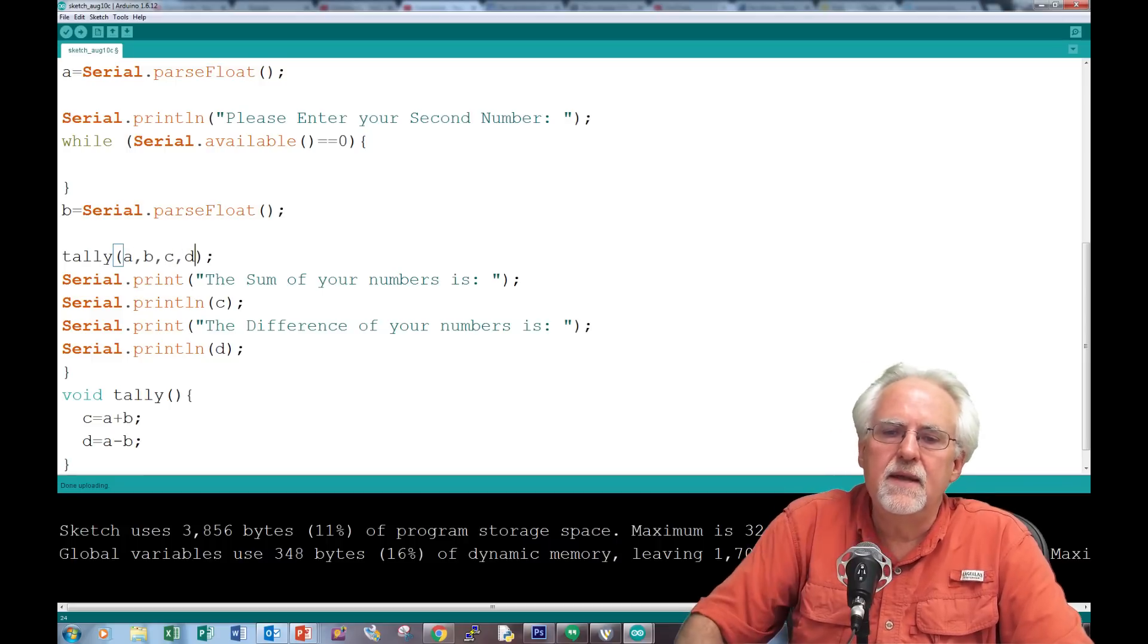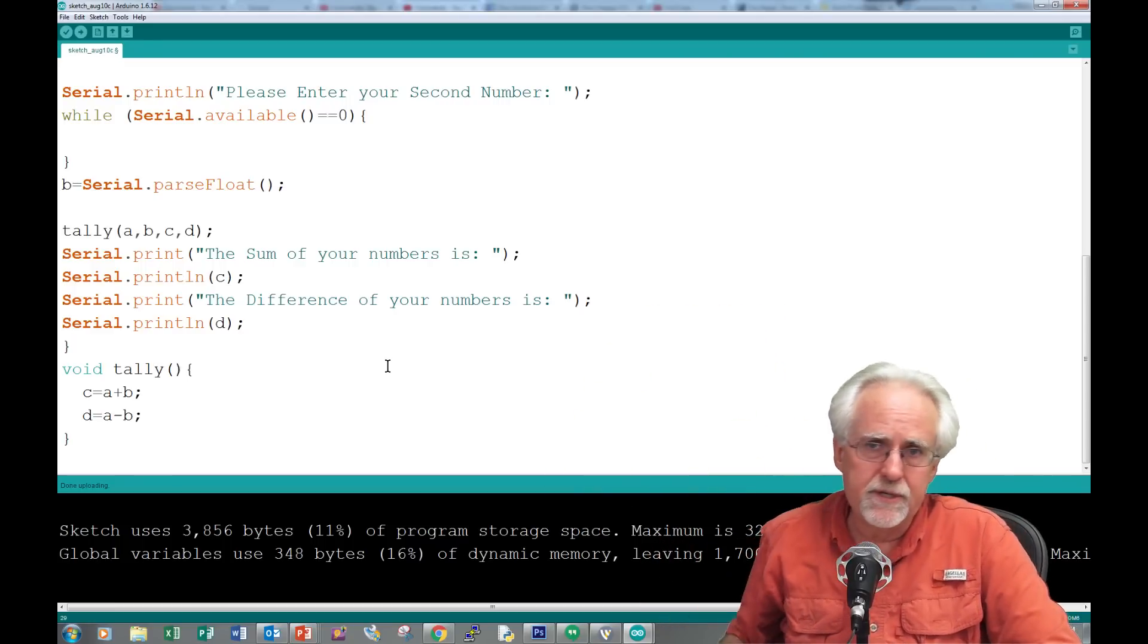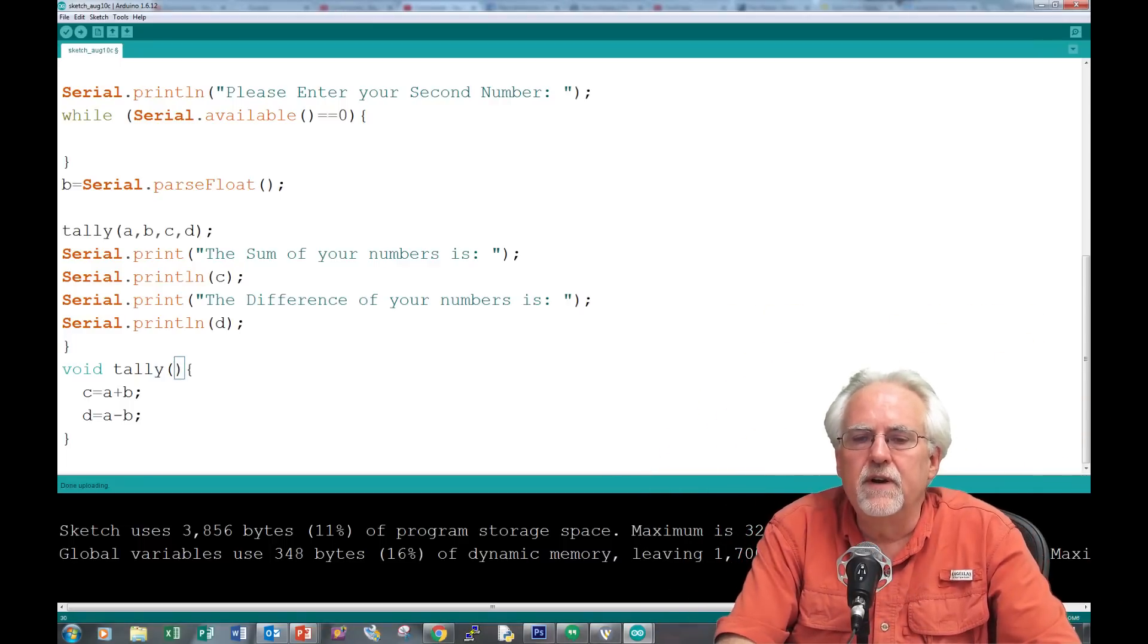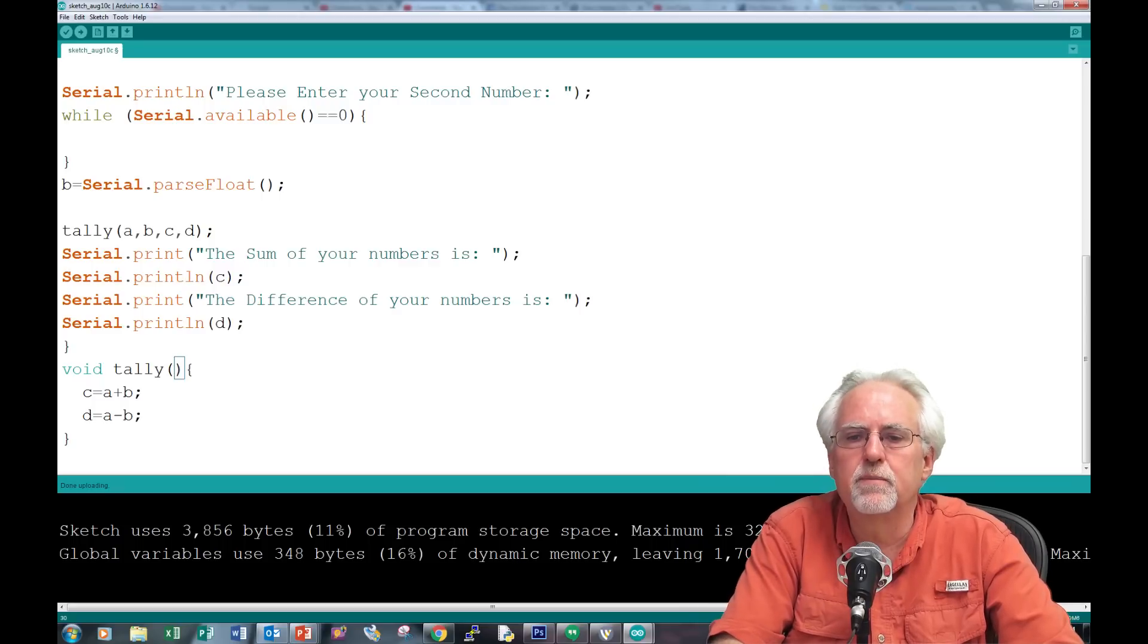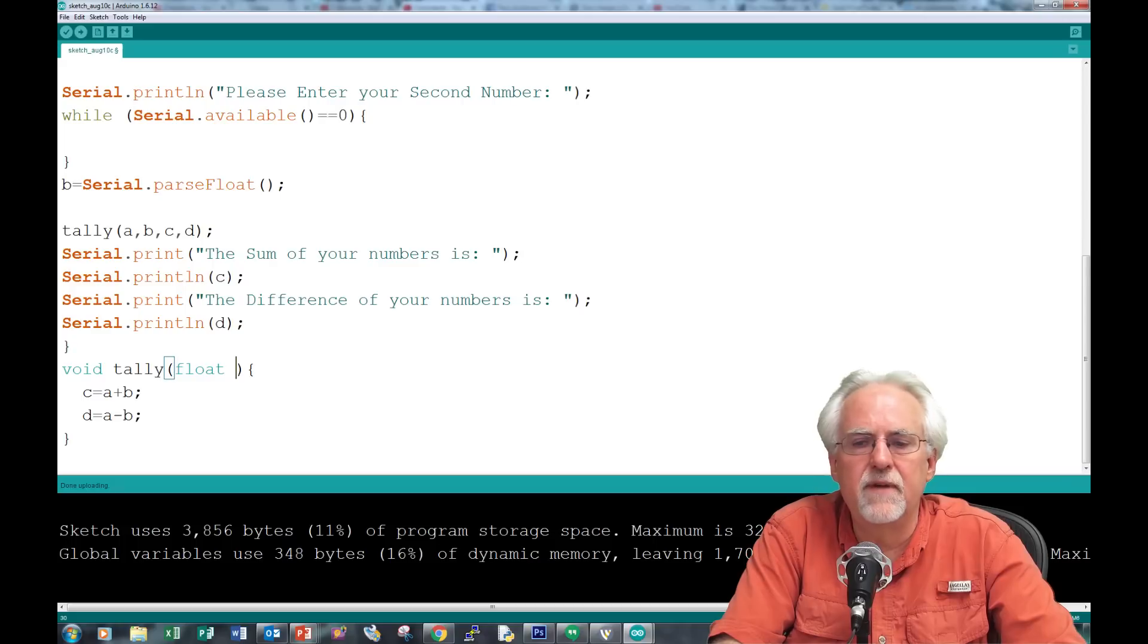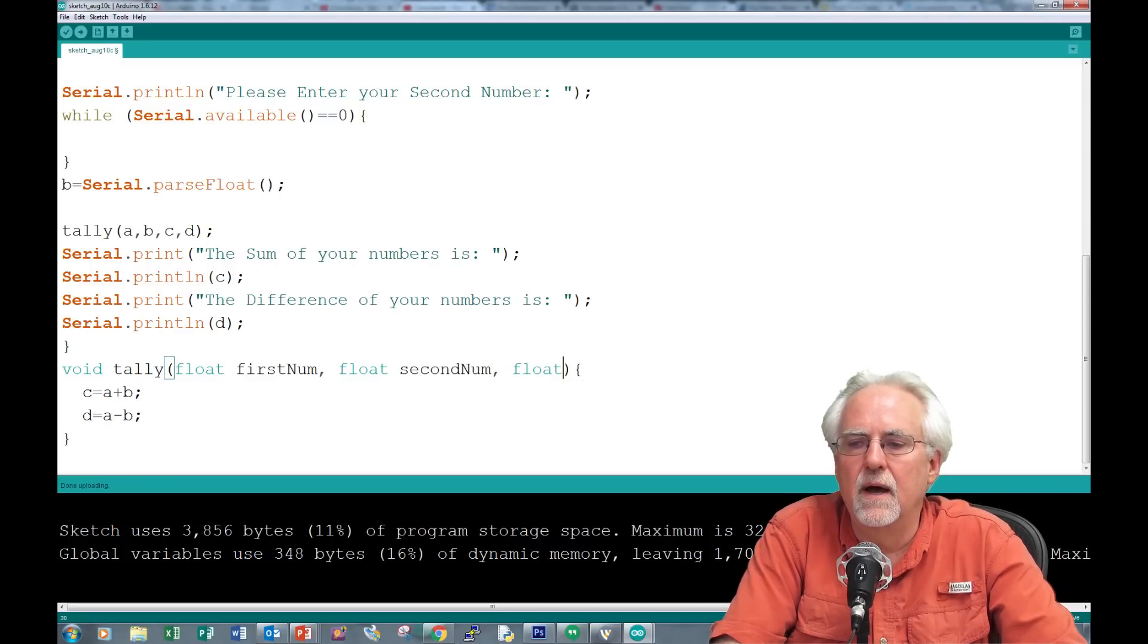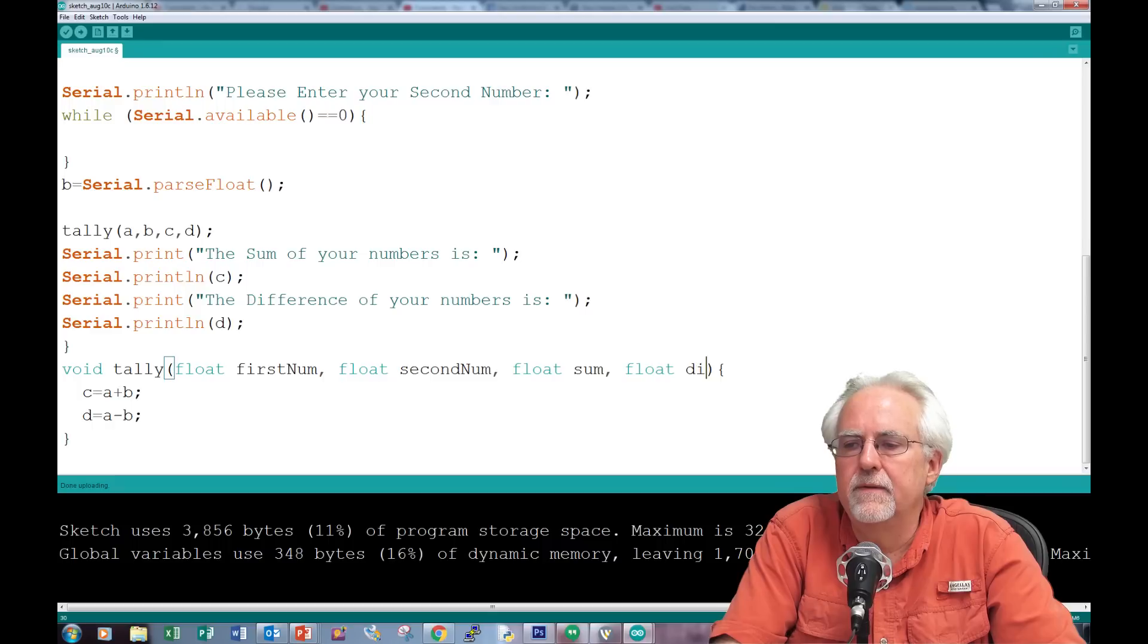Down here I'm throwing numbers at tally. What does tally need to do? It needs to catch them. It needs to catch four. Let's put some variables here to catch them. Because down here it doesn't know the declarations, you've got to declare them within the parentheses. Float first num, float second num, float sum, float difference.